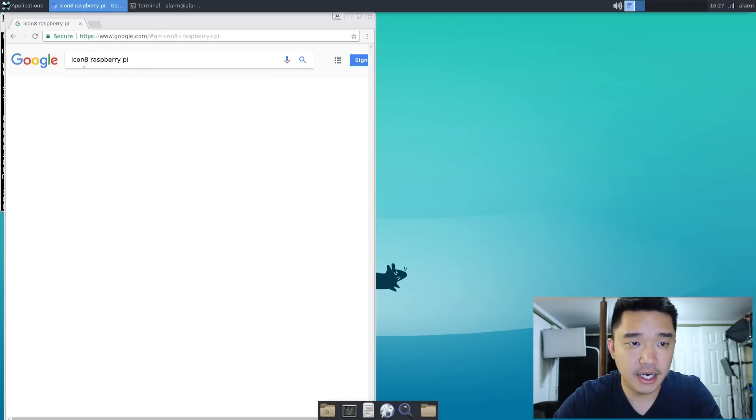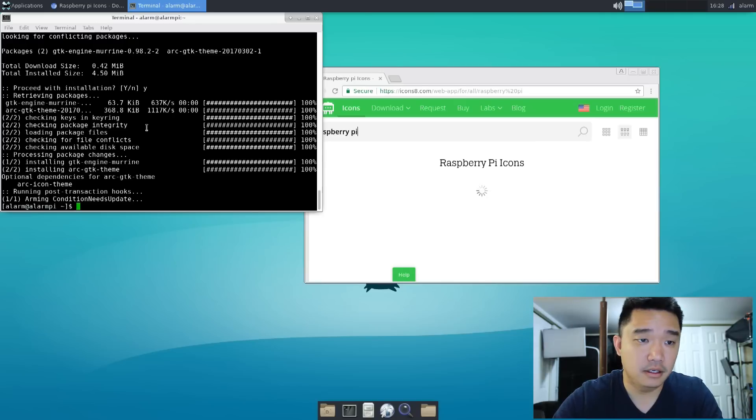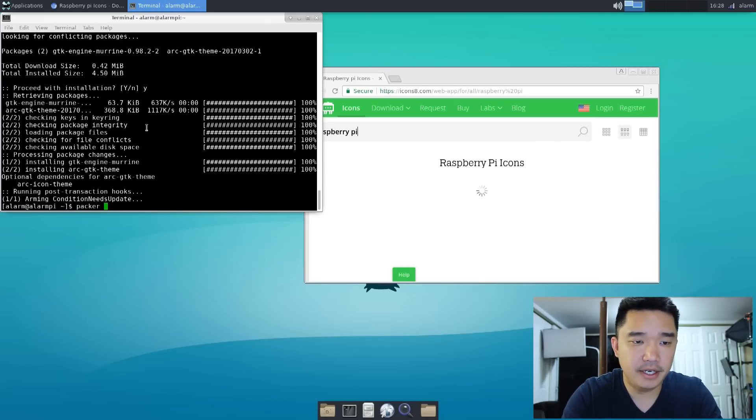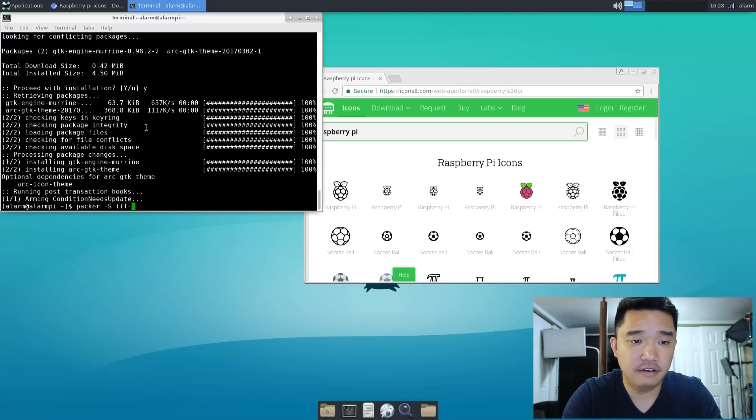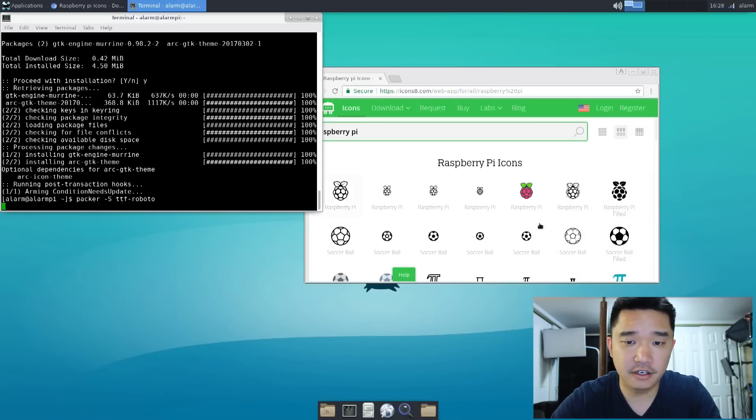Let's do a Google Image Search for Raspberry Pi. Let's add some fonts. So packer -S ttf-roboto. I like that font.